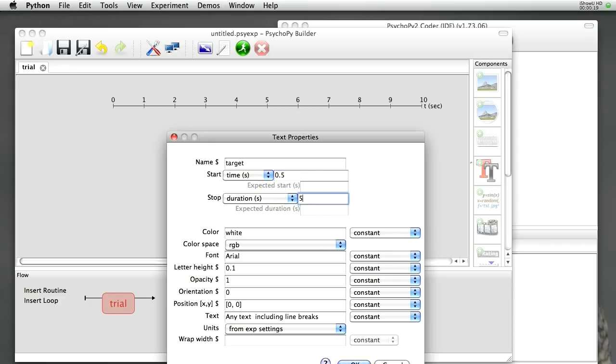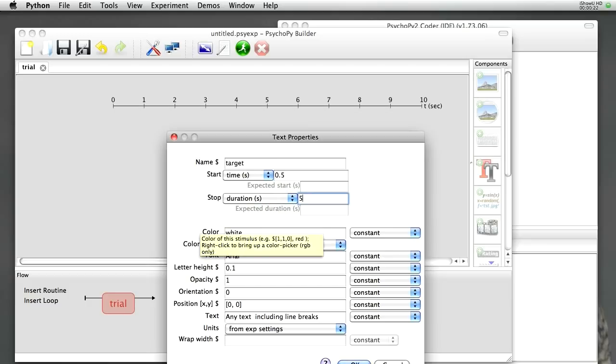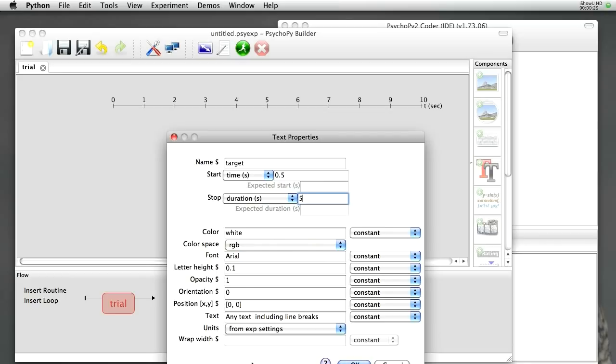Notice that each of these parameters, as I hover my mouse over them, it gives me a tip to inform you about what I would be expected to include. There's also a Help button. If I click on that, I'll go to the PsychoPy website where it'll tell me more detailed information about how to use this particular component.